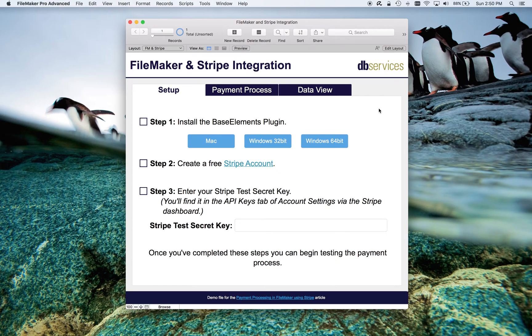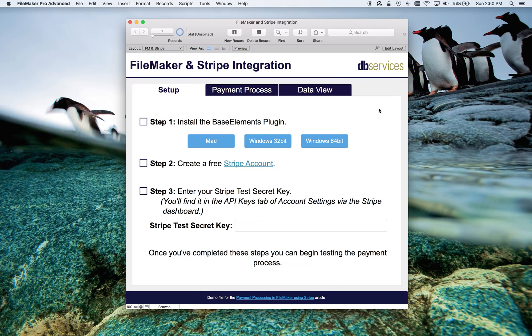For this video, we're going to take a look at credit card payment processing via an integration of the Stripe Payment Platform and a FileMaker solution.